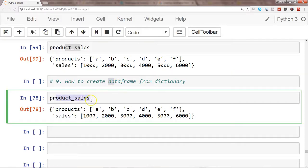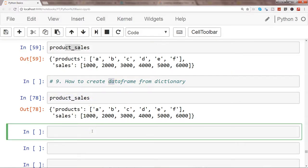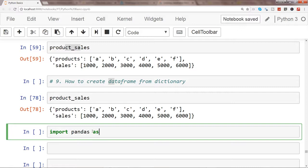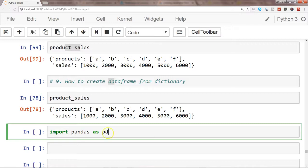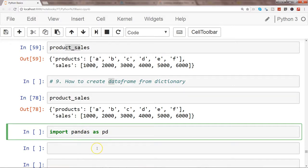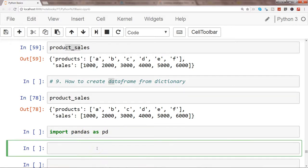What I have is product_sales. To create a DataFrame, I need the pandas library. So I import pandas as pd, where 'as pd' is basically an alias so I don't have to write the big name 'pandas' whenever I'm referencing its methods or properties.